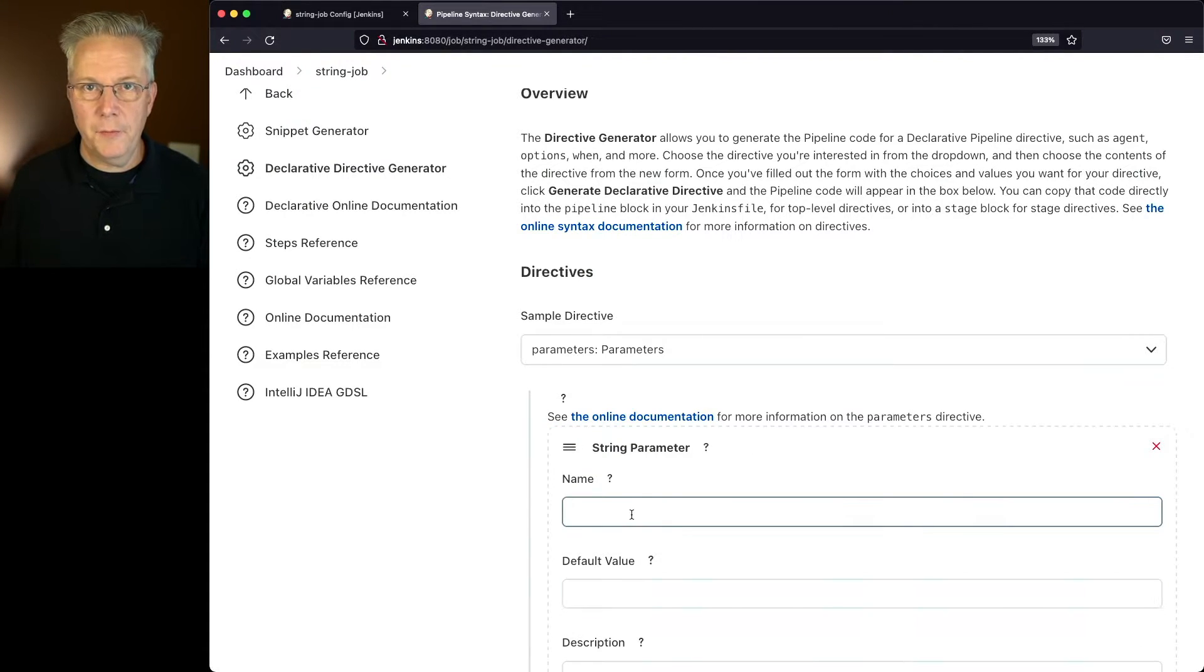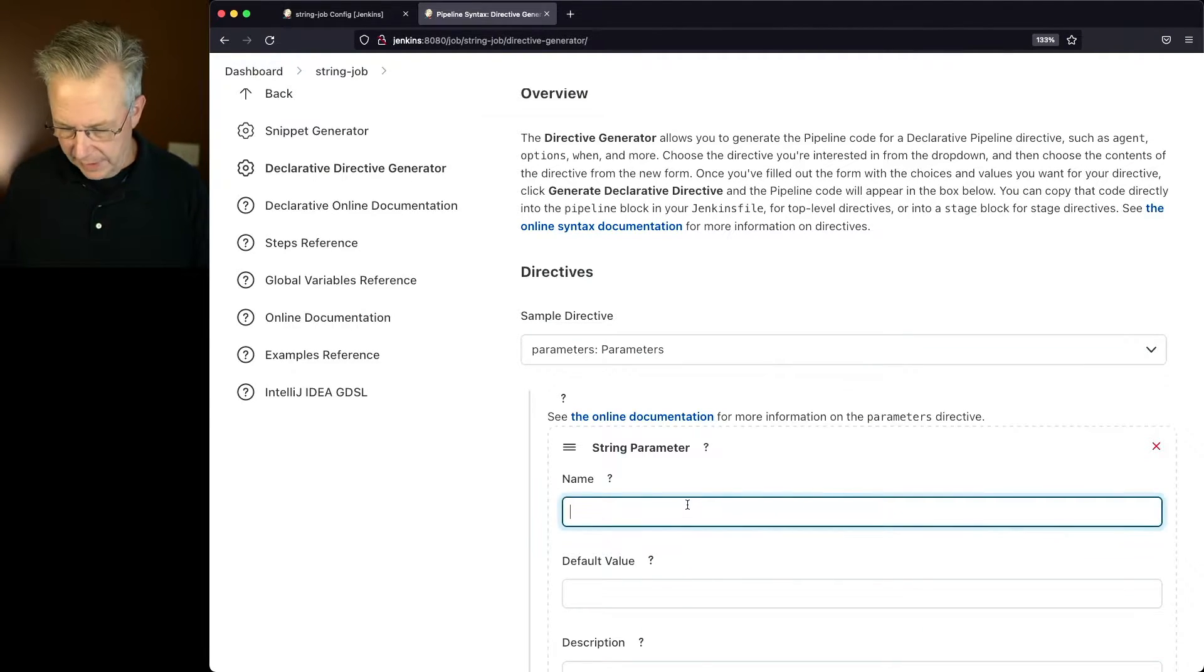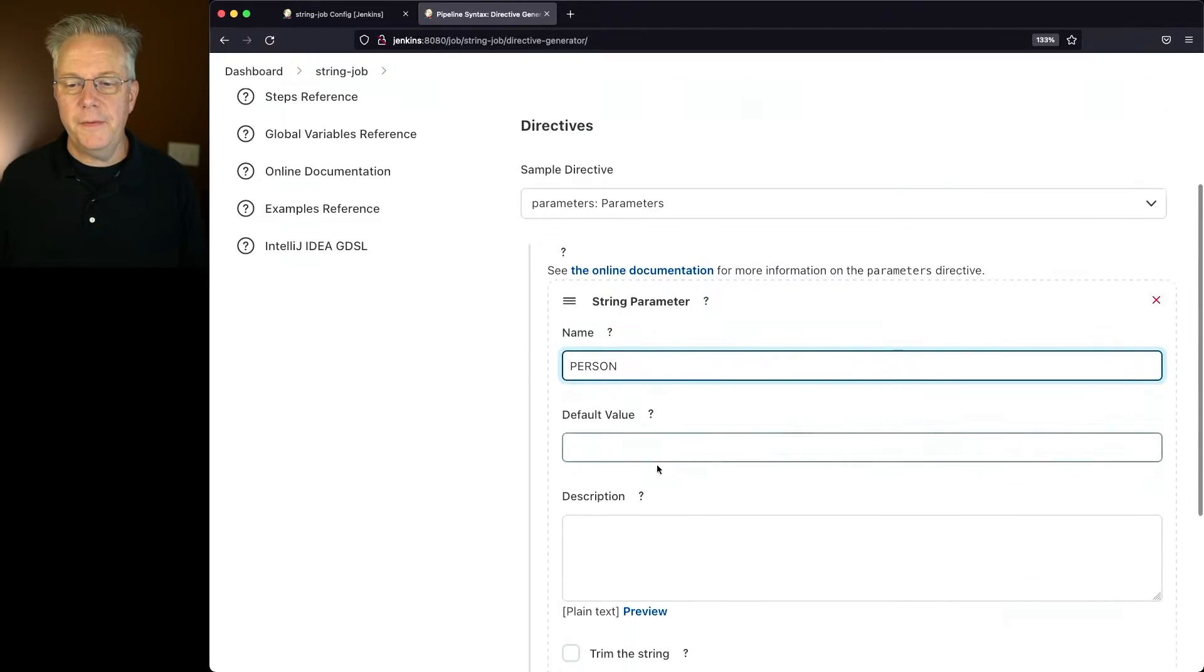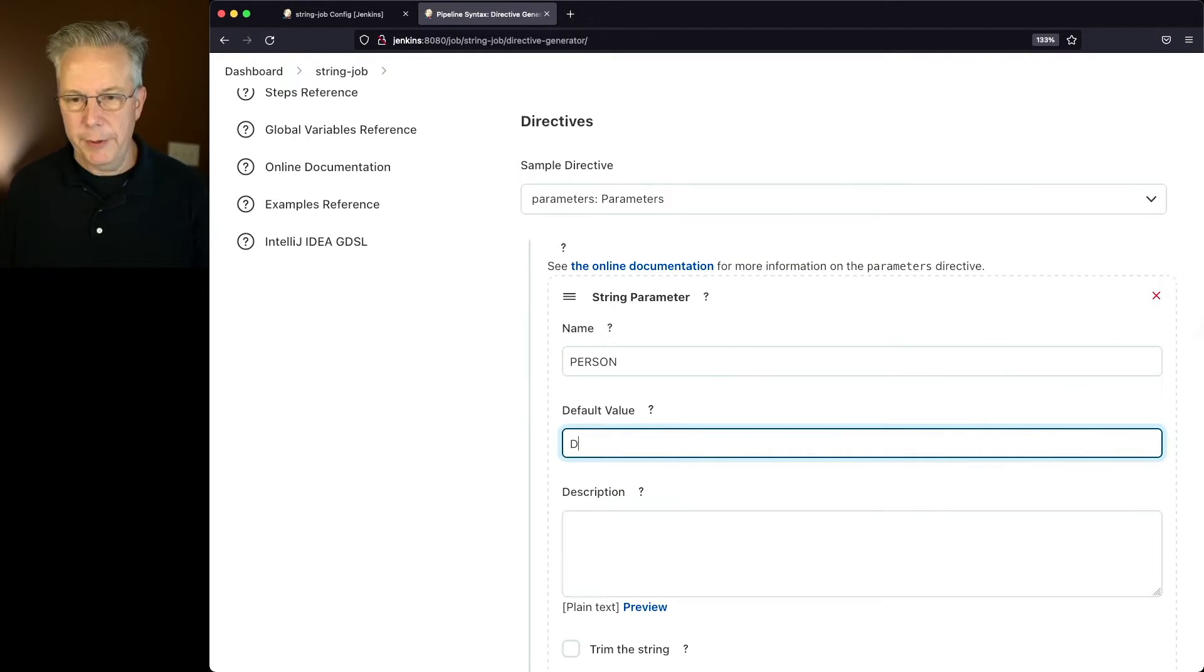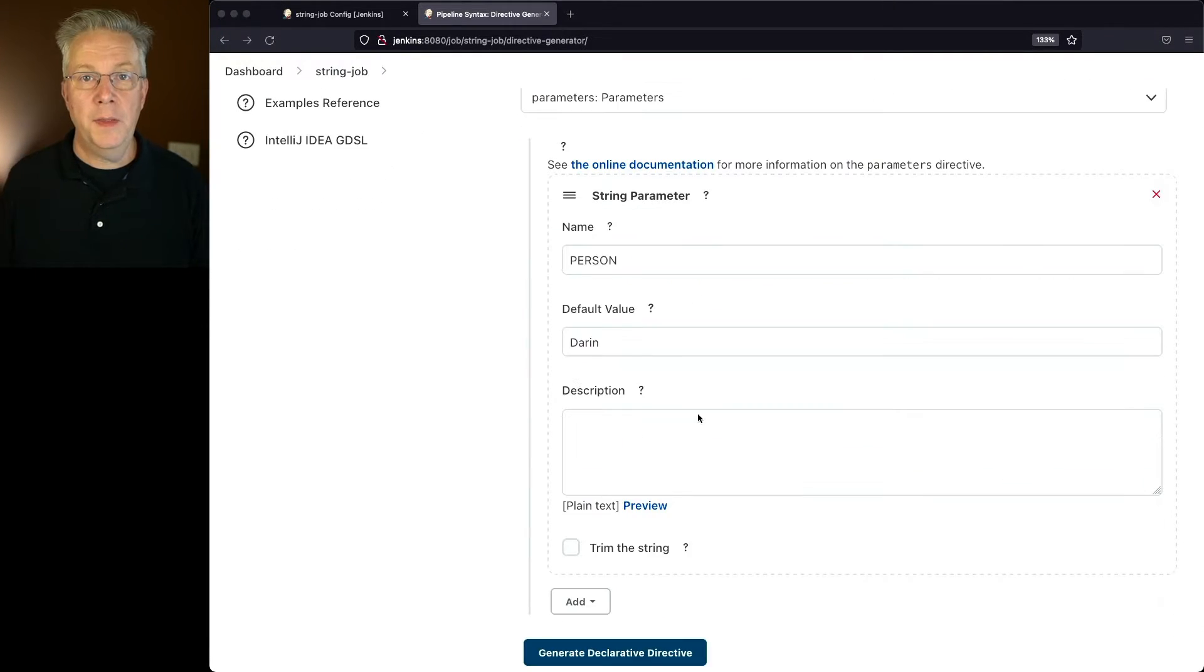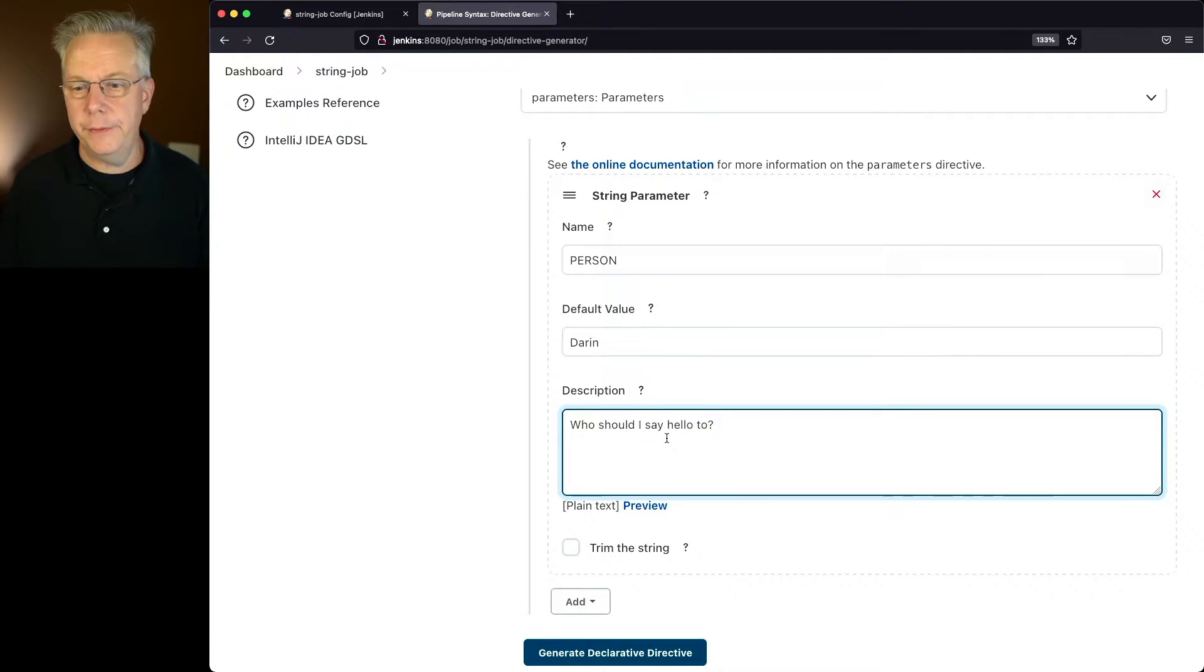For this example, my name I want it to be person, so we'll type in person. The default value is going to be Darren, and you'll see why in just a moment. And then for our description we're going to say, who should I say hello to?